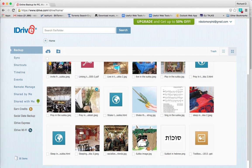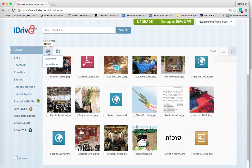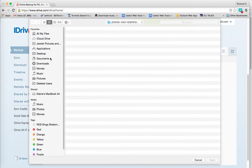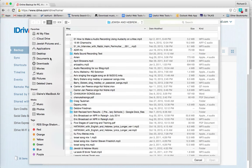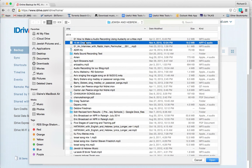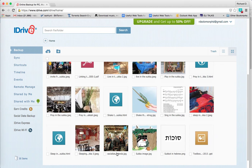All you have to do is click where it says 'upload files,' find the files that are on your computer, and just identify what that file is. For example, if you wanted to share this audio file, you just click on it and hit open, and it'll go onto your iDrive.